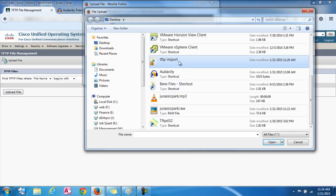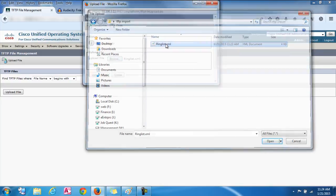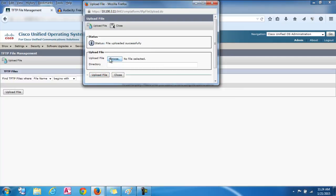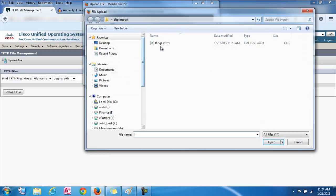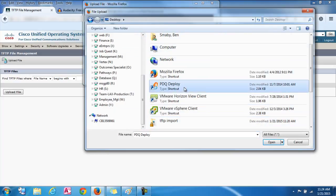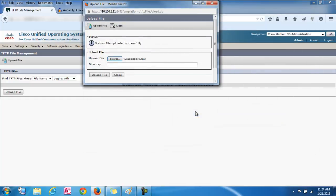And we're going to upload our ring list first. So we're going to browse and go to that folder, your import folder where we just edit the file. And we can find it. There it is. And then click on the ring list file and open that and upload file. And then you'll notice it says file uploaded successfully. So now we're going to upload the actual ring tone that we created and edited. The raw file. So we'll find that. And it's right here. And click open. And upload. And again successful.